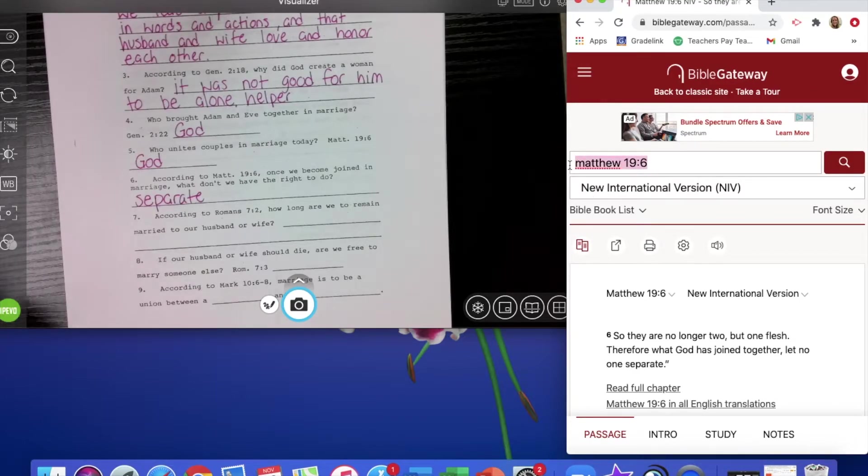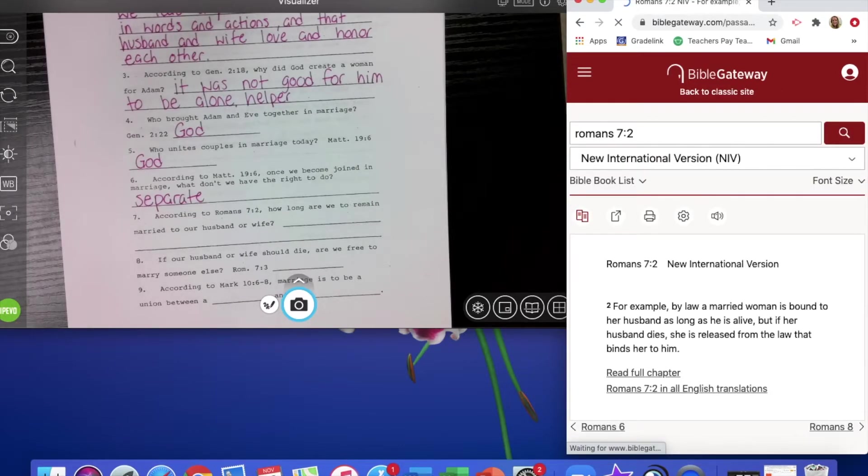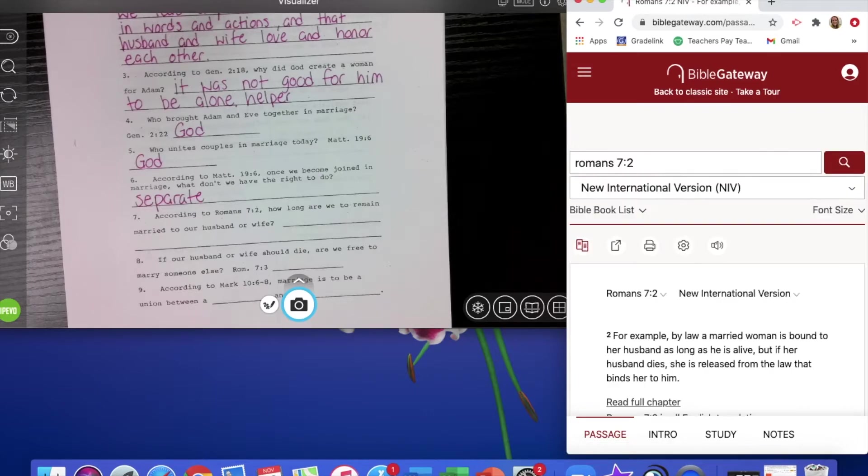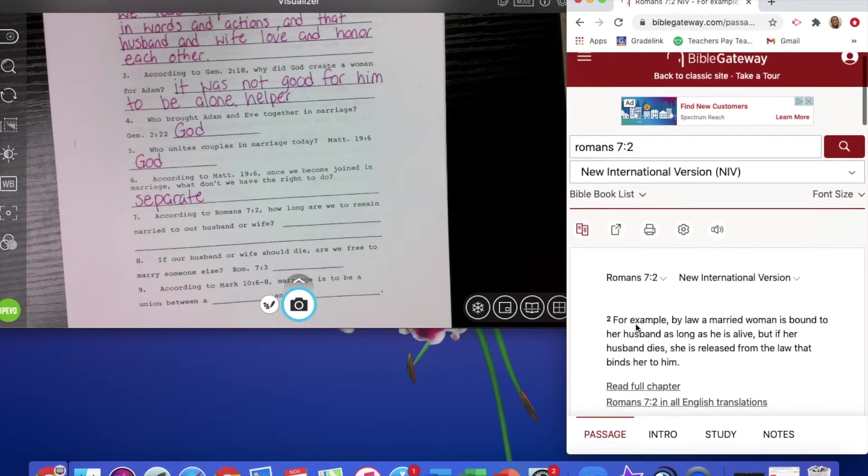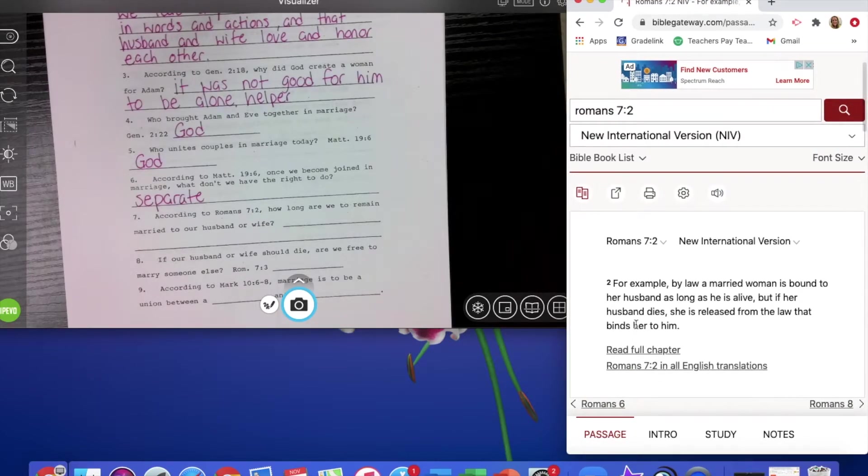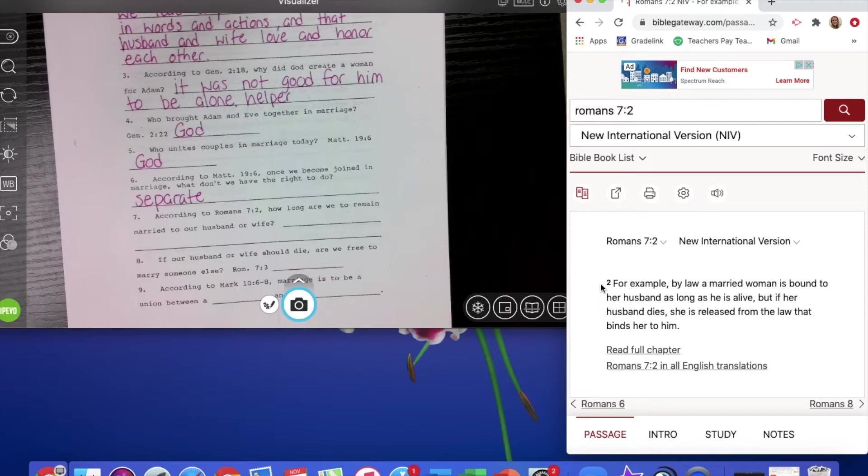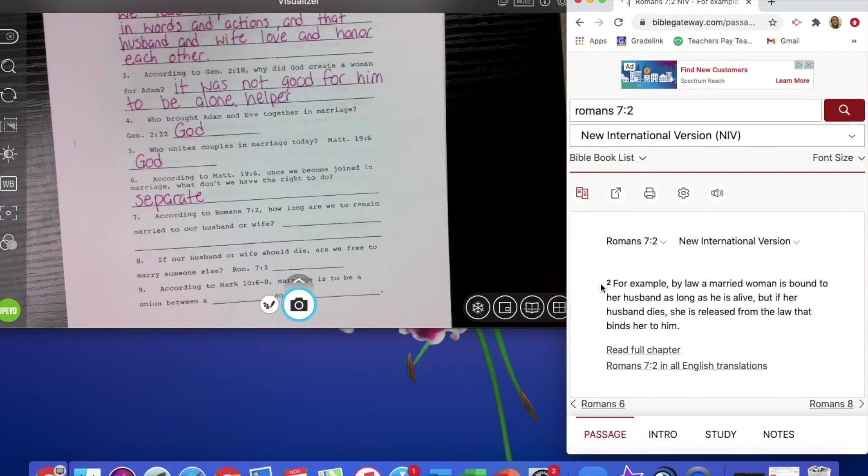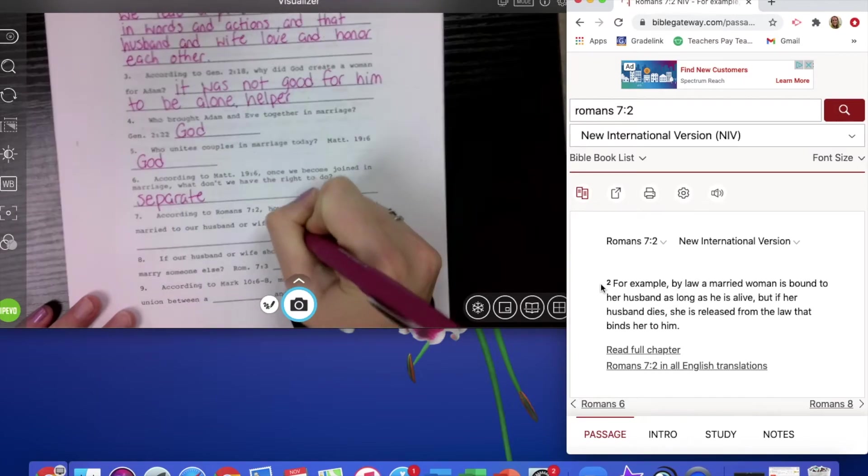Looking then at Romans 7 verse 2. It says, according to Romans 7 verse 2, how long are we to remain married to our husband or wife? And we saw that in our lesson. It says it's a lifelong union. We also see it says here, for example, by law, a married woman is bound to her husband as long as he is alive. But if her husband dies, she is released from that law that binds her to him. So for how long? Lifelong.